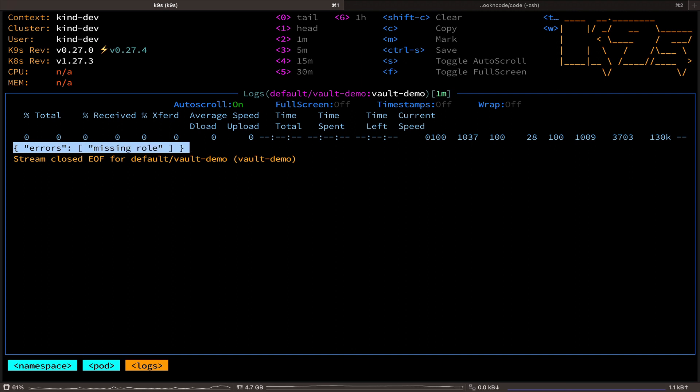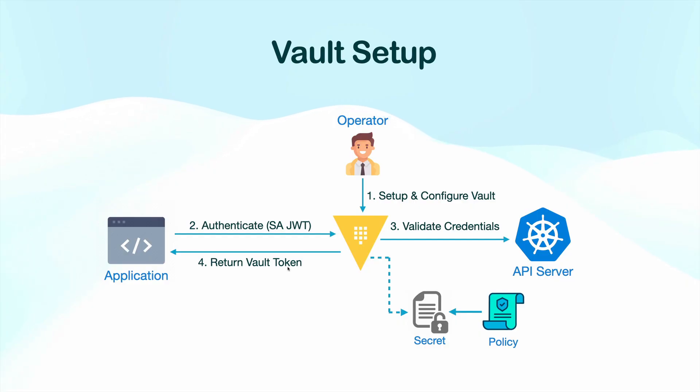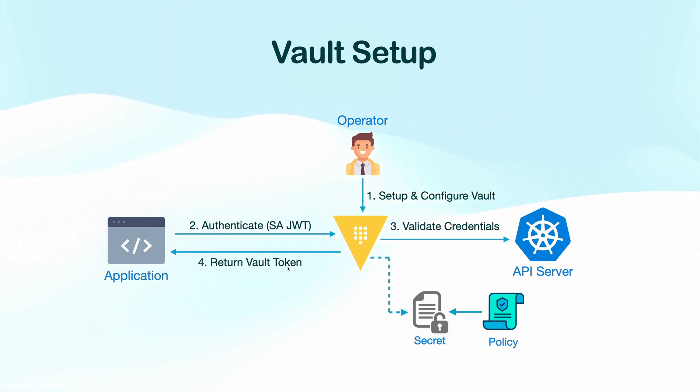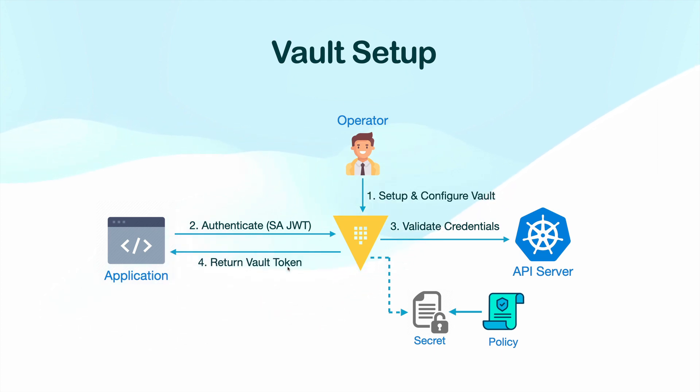So let's deep dive into what's going on here and figure out how to resolve this issue. Our application is trying to authenticate with Vault, but it didn't provide a role during the authentication process. In Vault, a role is a fundamental concept used for access control and authorization.